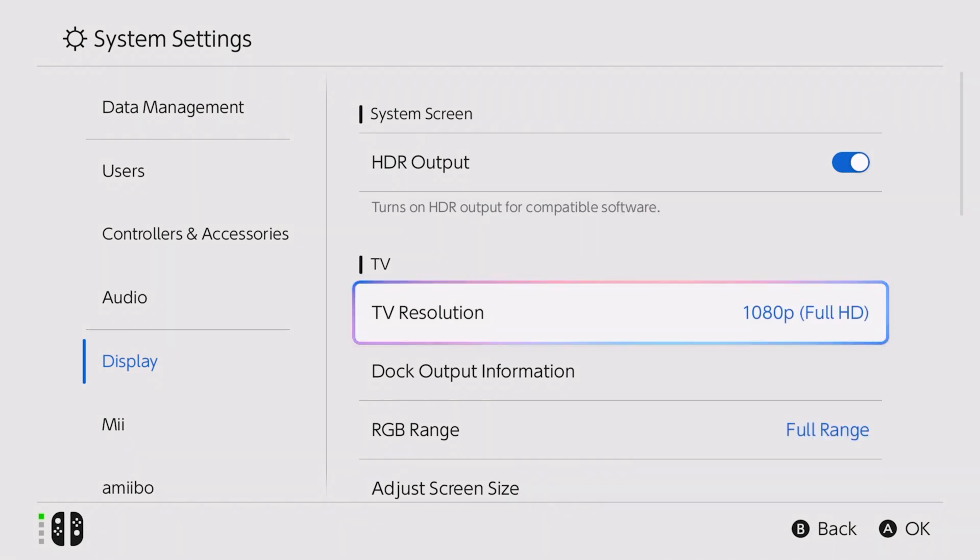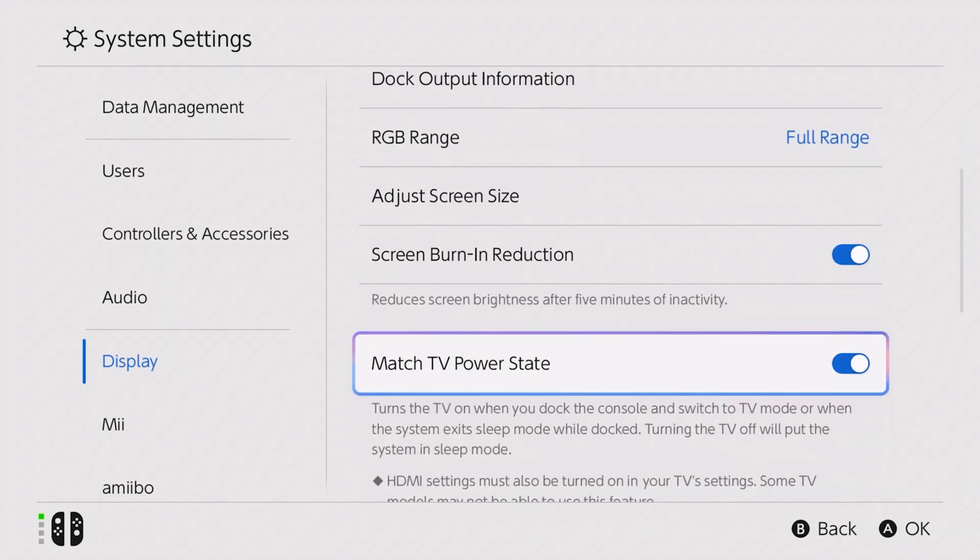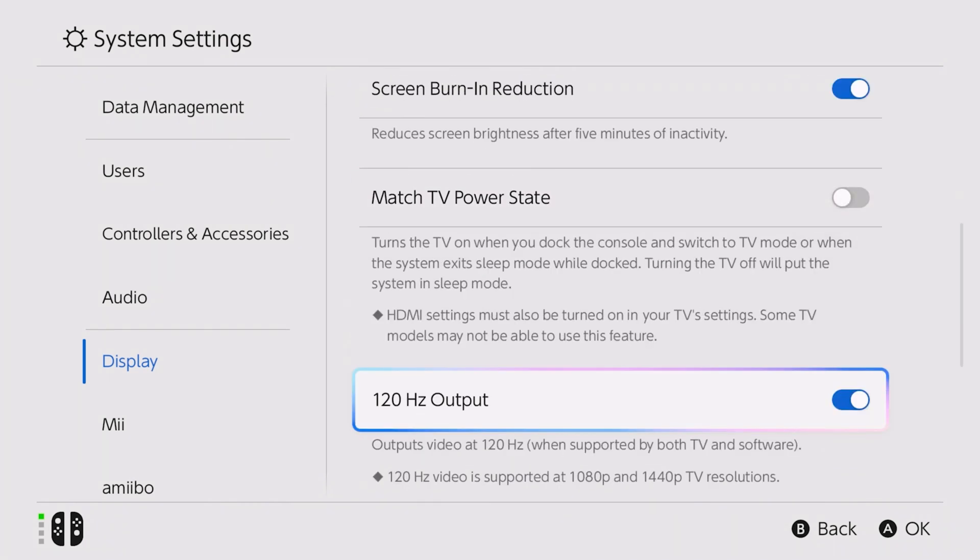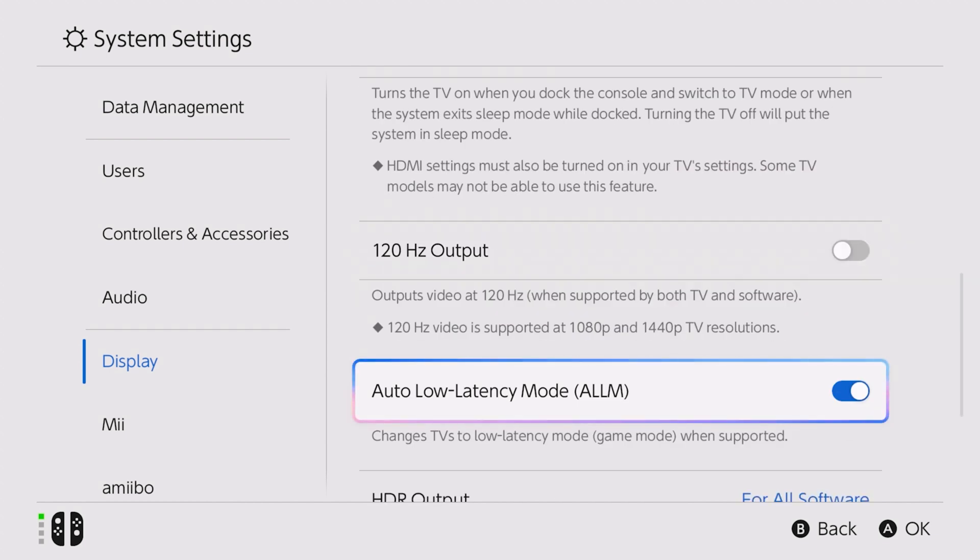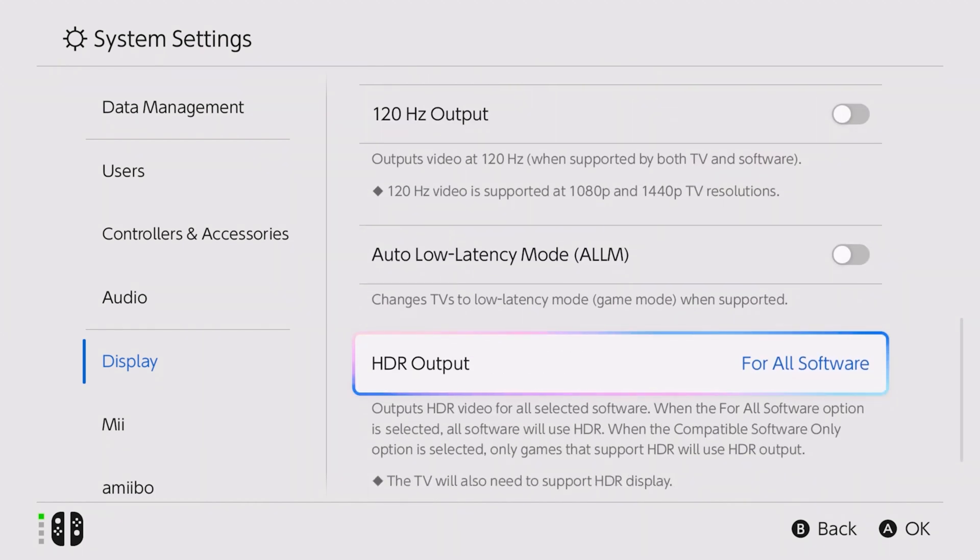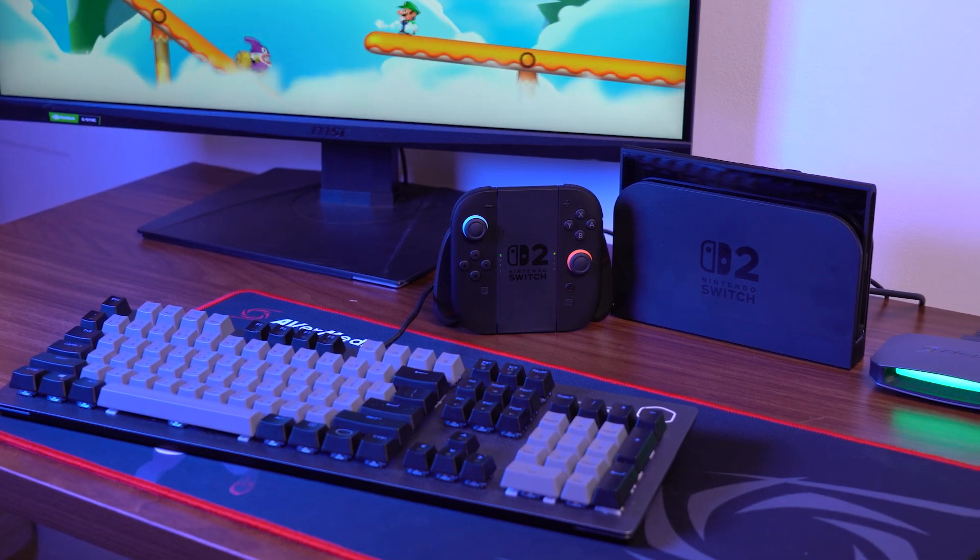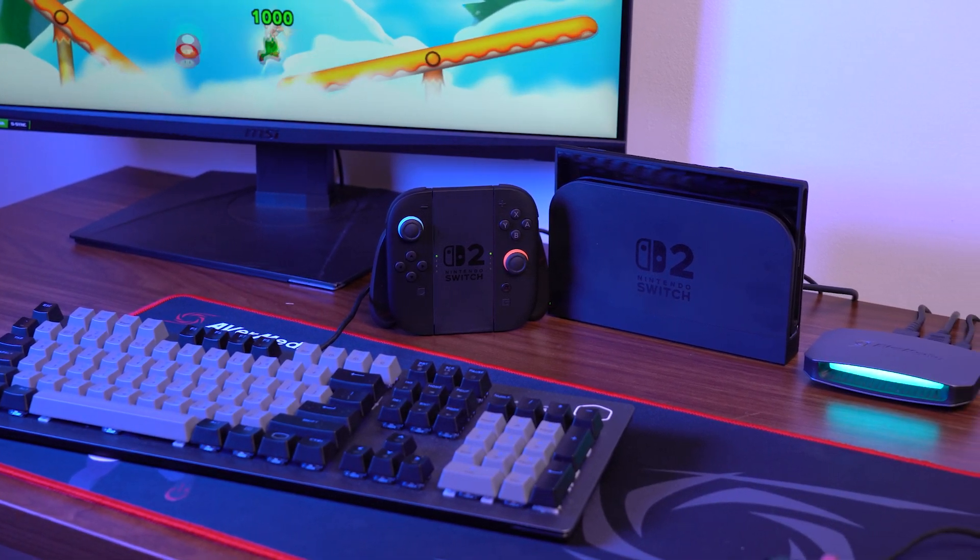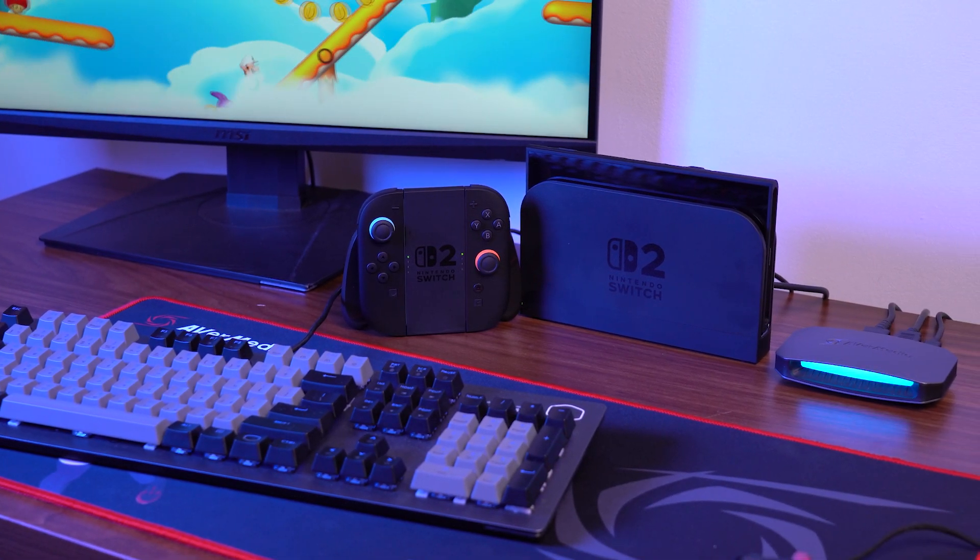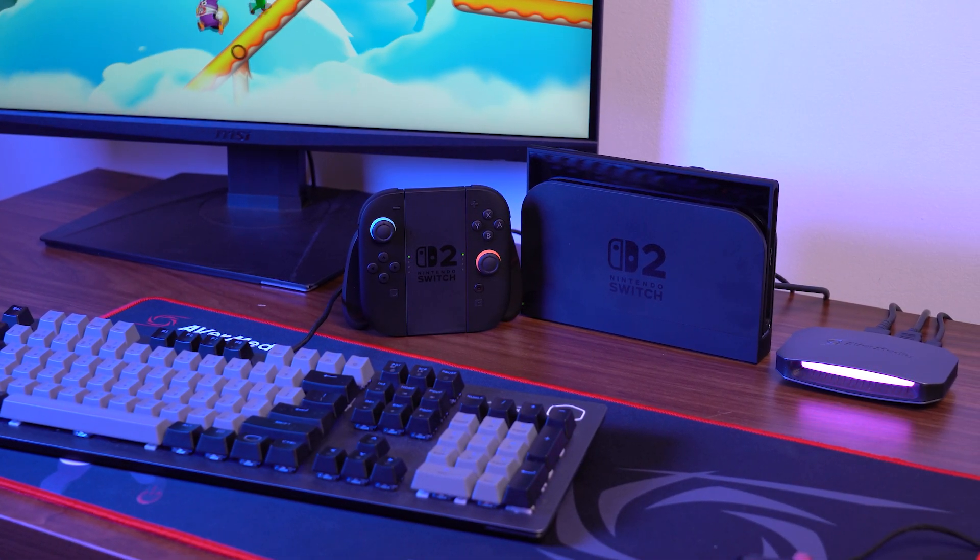Try turning off Match TV Power State, disabling 120Hz output, and turn off Auto Low Latency Mode. Please note that some display settings may require adjustment depending on your configuration.